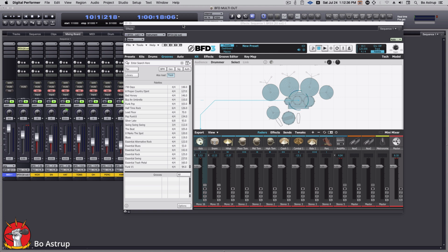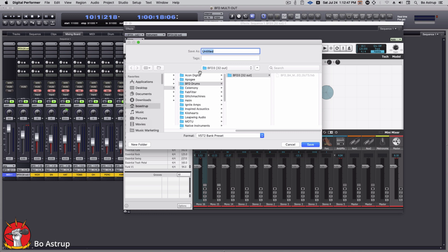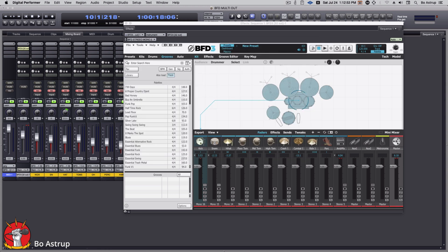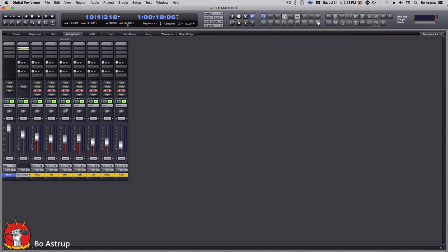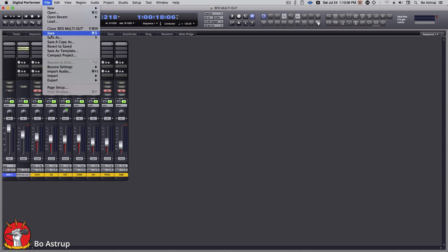Now comes the trick: how do I avoid going through this whole setup every single time? One thing is I can save this setup in BFD — I can make a preset called, say, 'BFD stereo mono 2' — so I can always call this up with this routing. But I still have to go through DP and do this routing here. What you can do is leave this as is and save this project.